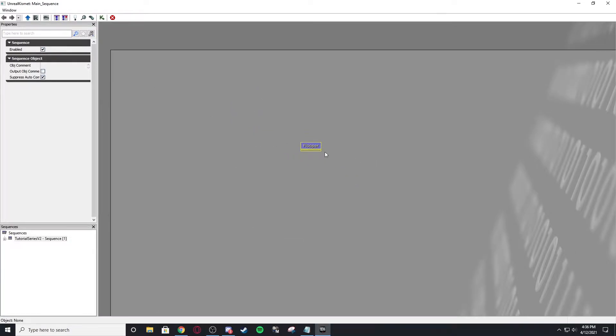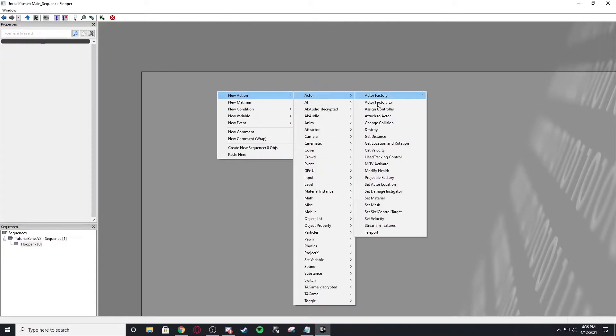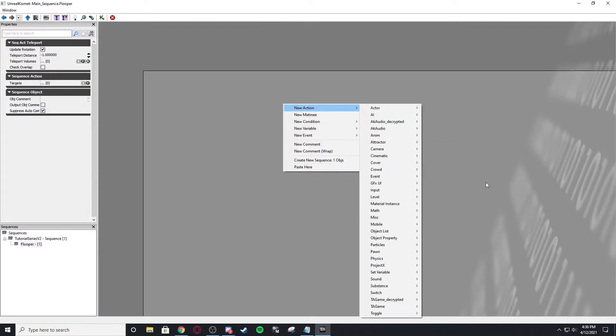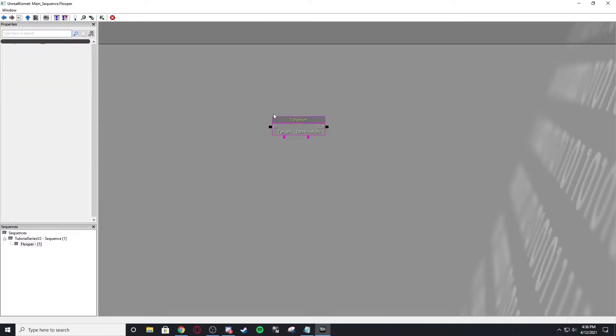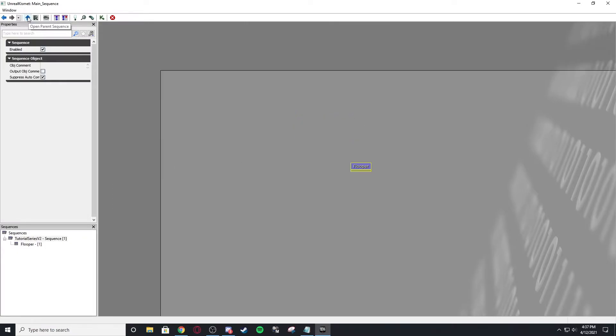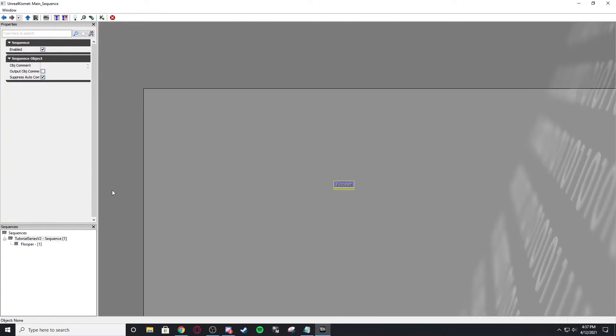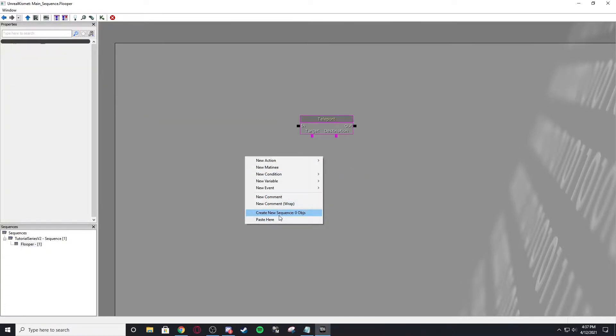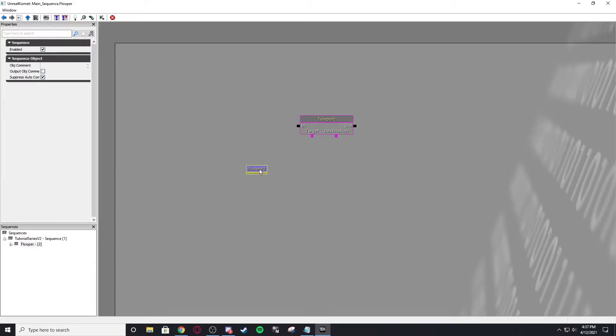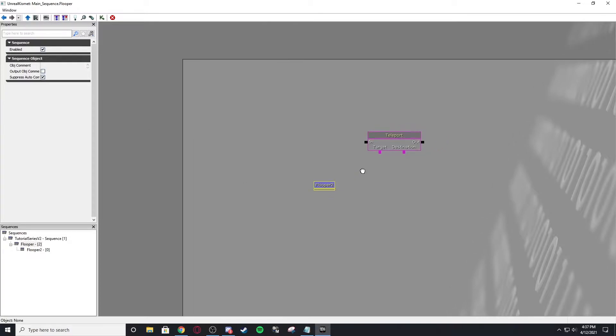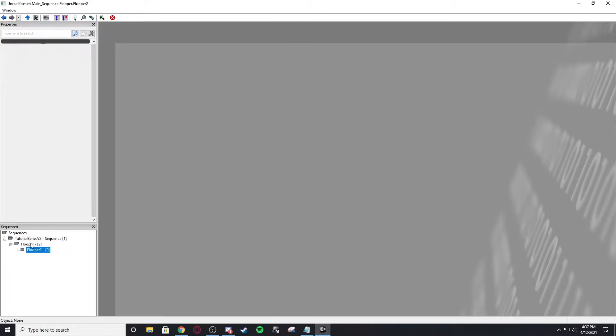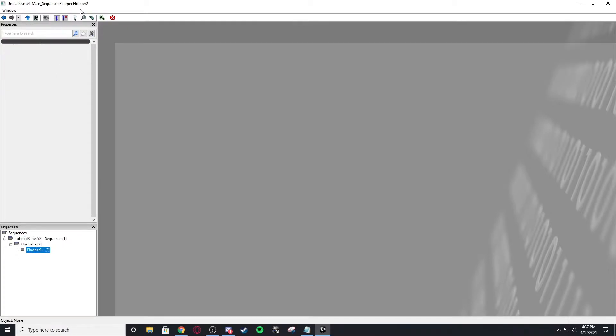So in a subsequence, you can put other nodes. Basically, let's say I want to teleport something. I want to open the parent sequence. I hit this button and it brings us back to the parent sequence. So if I add another subsequence here and name it flooper 2, open that, I open the parent sequence again. It'll open flooper. And if I do it again, it opens. Basically, you can see down here in sequences, you can see the hierarchy of everything.